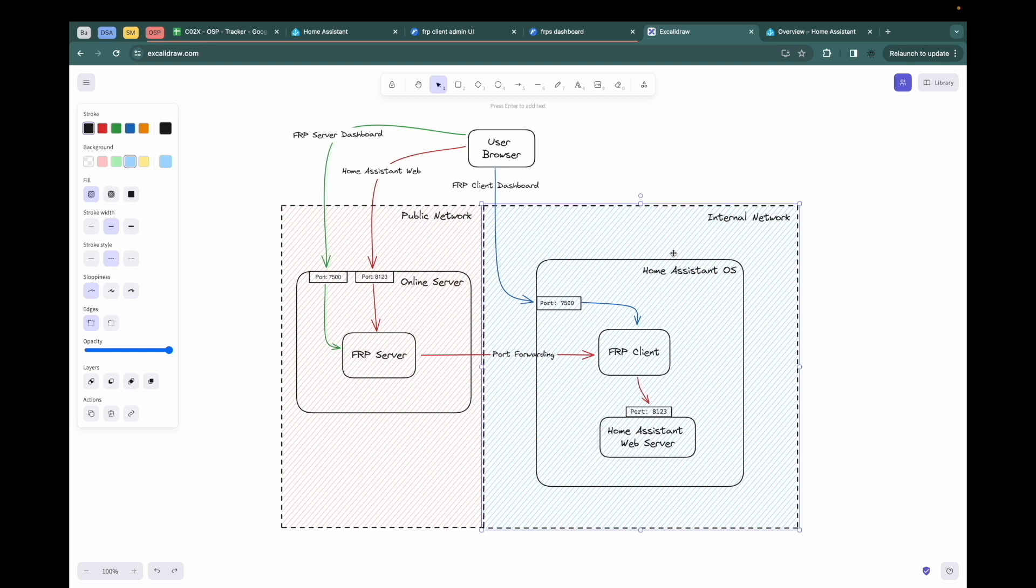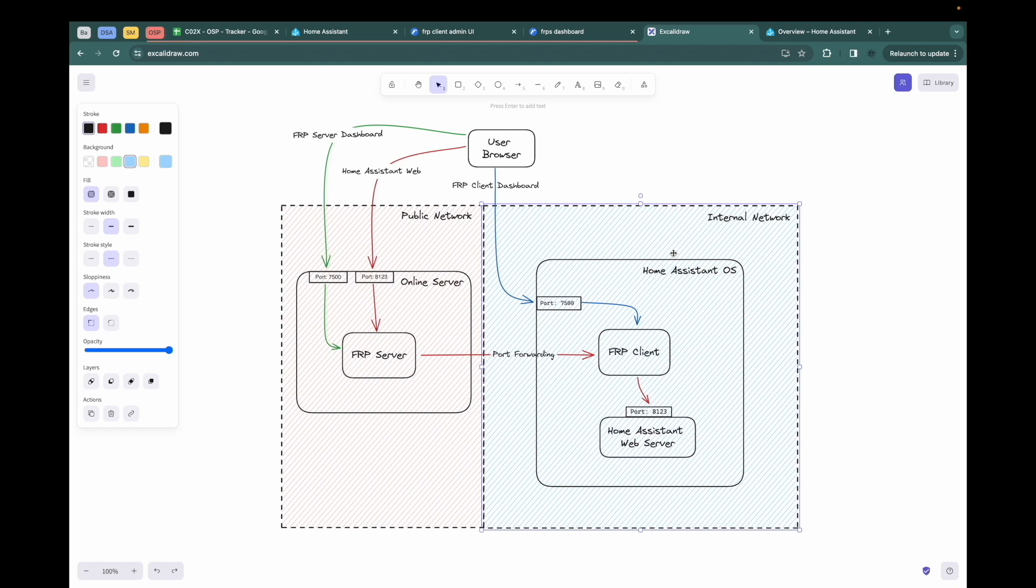So firstly, let me focus on the right side. The FRP client will be installed in the Home Assistant OS within the internal network. And you can only access to the Home Assistant OS within the internal network, such as connecting to your home Wi-Fi. If in the public network, you cannot connect to the FRP client or the Home Assistant OS anymore.